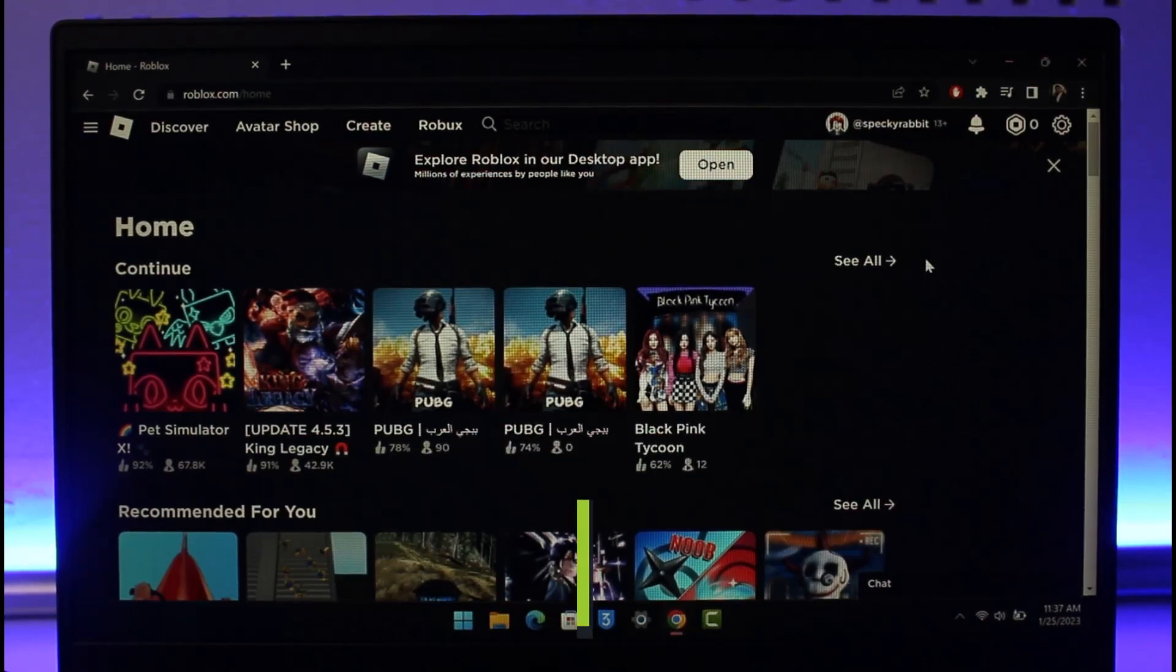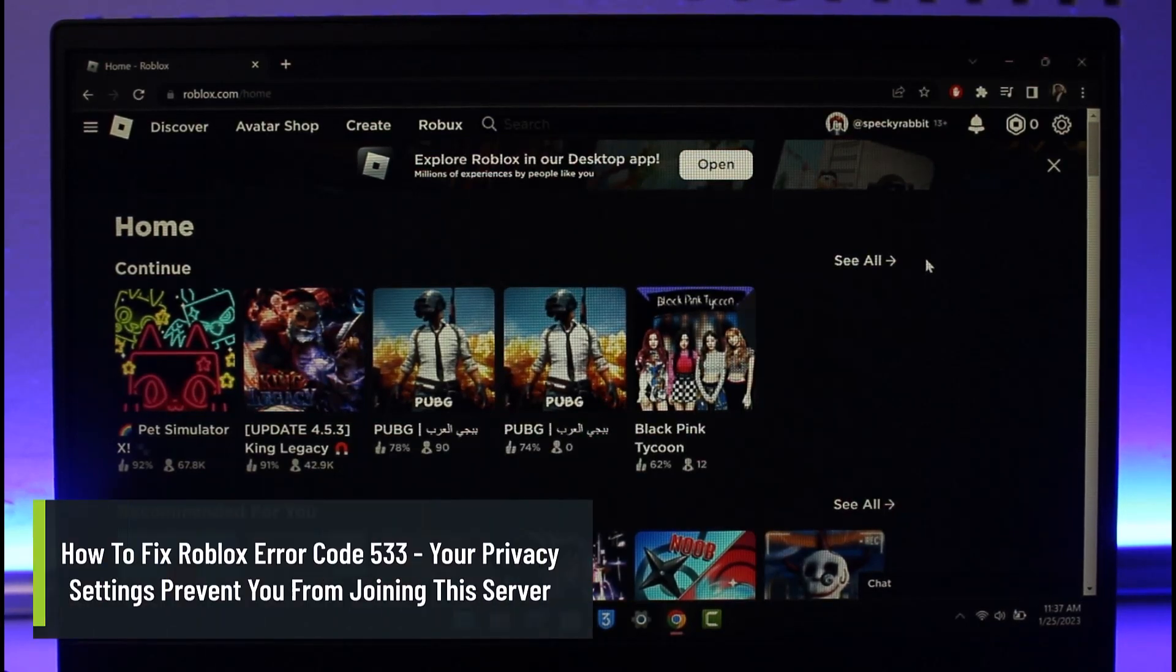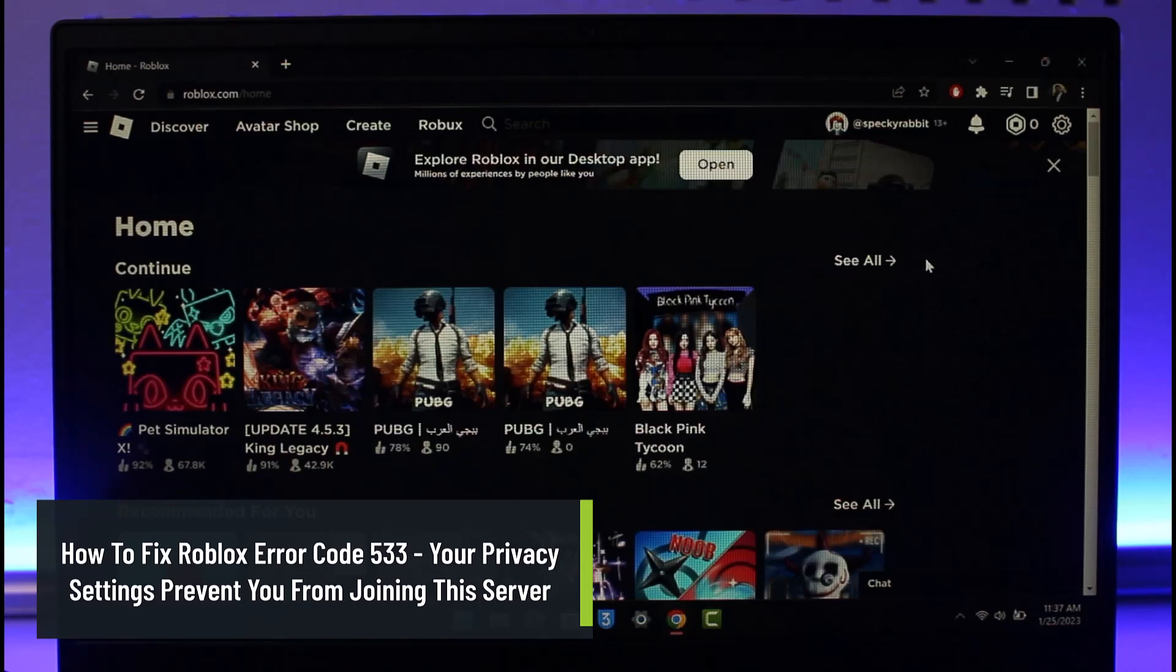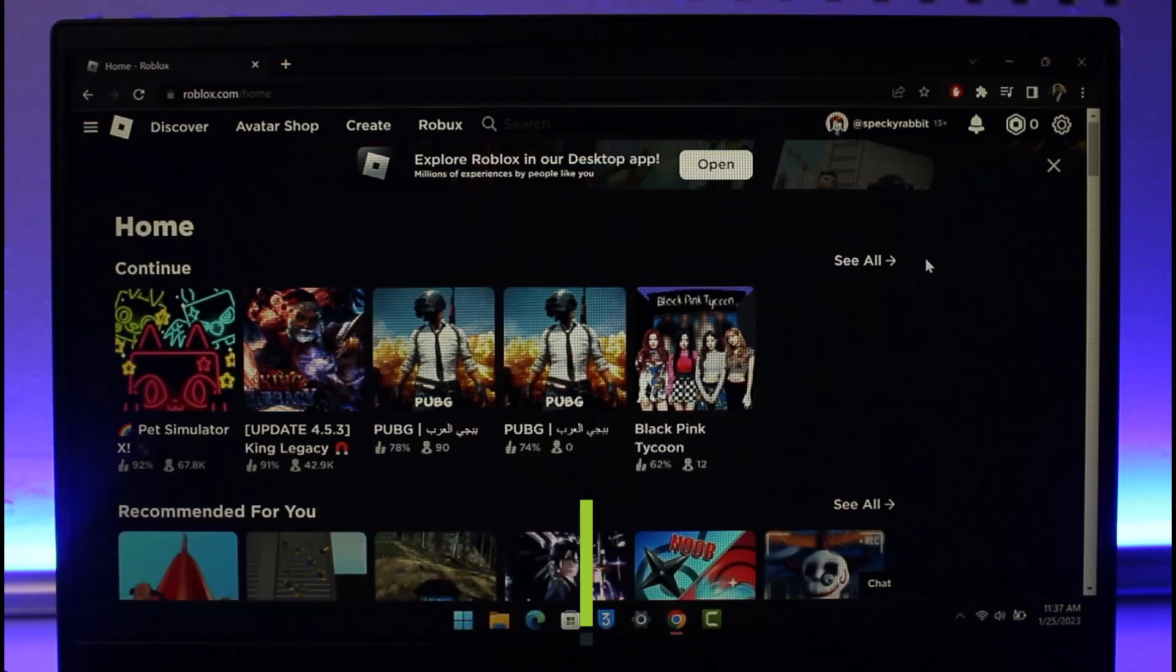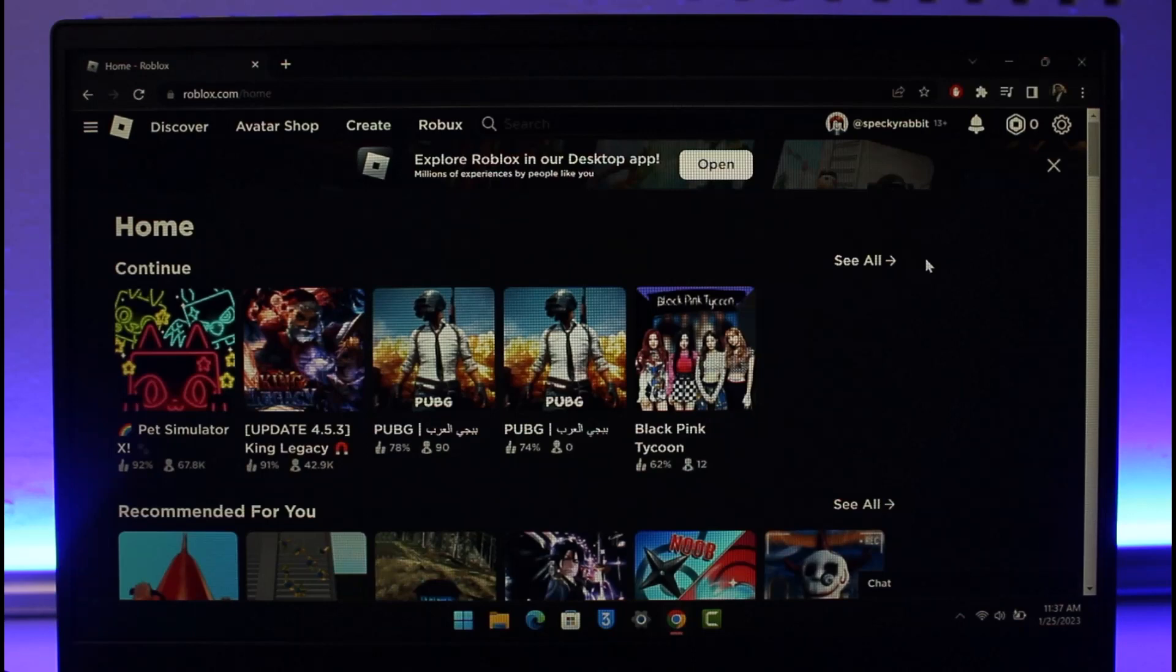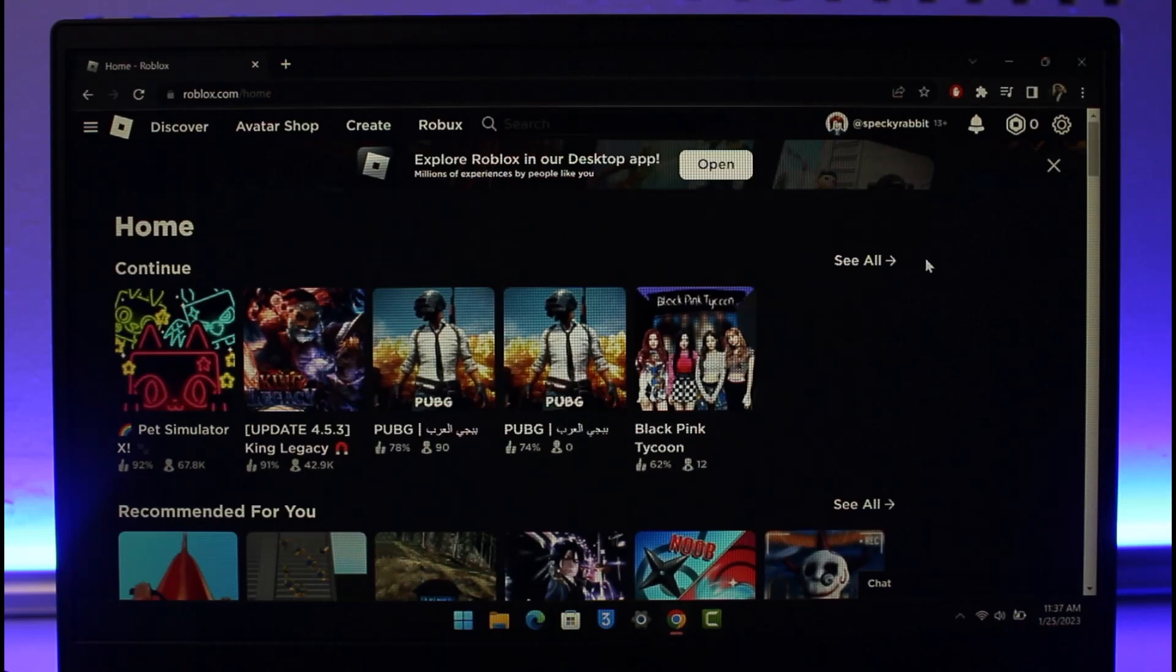How to fix Roblox error code 533: Your privacy settings prevent you from joining the server issue. Hi everyone, welcome back to our channel App Guide. In today's video I will show you how you can fix Roblox error code 533 that says your privacy settings prevent you from joining the server. Make sure to watch this video till the end. There is only one reason for this issue, and that is your privacy settings.